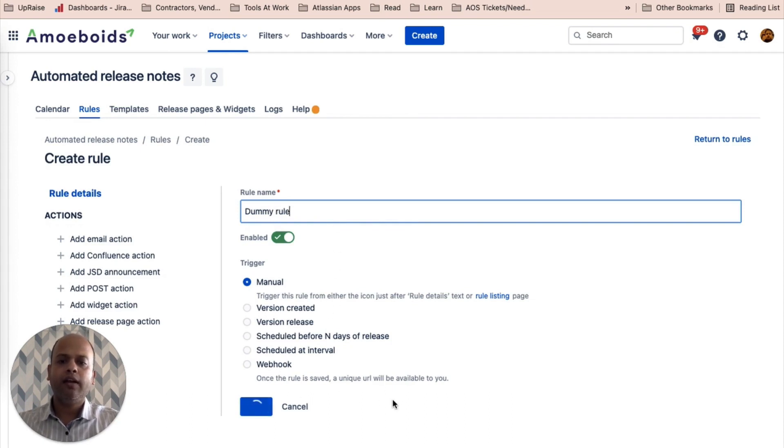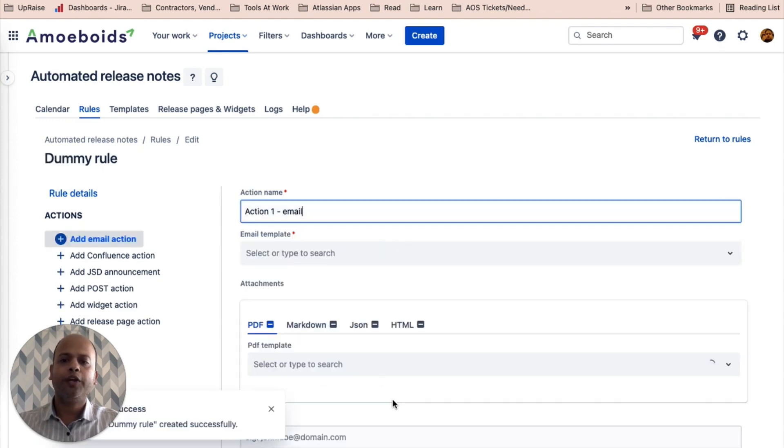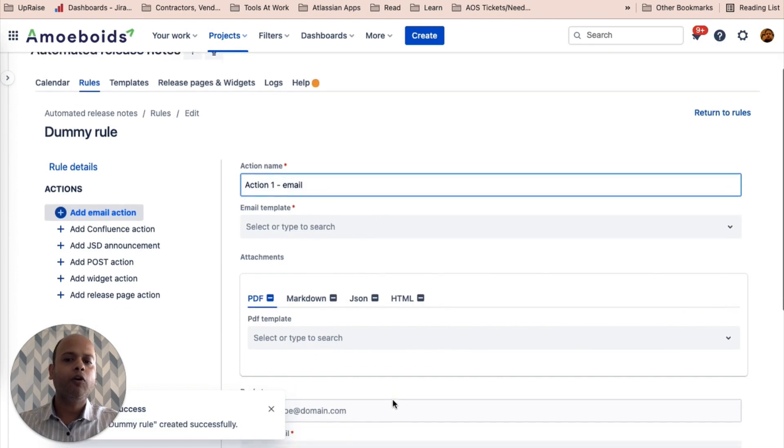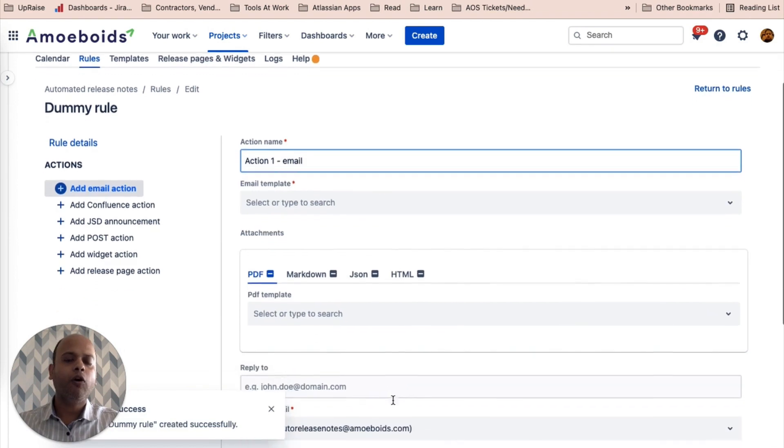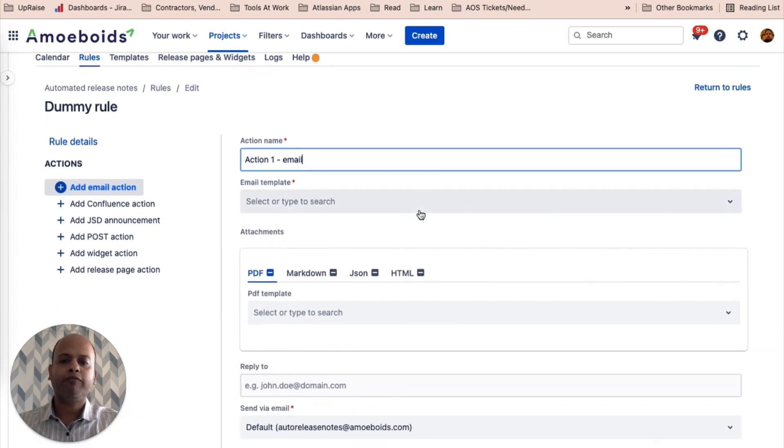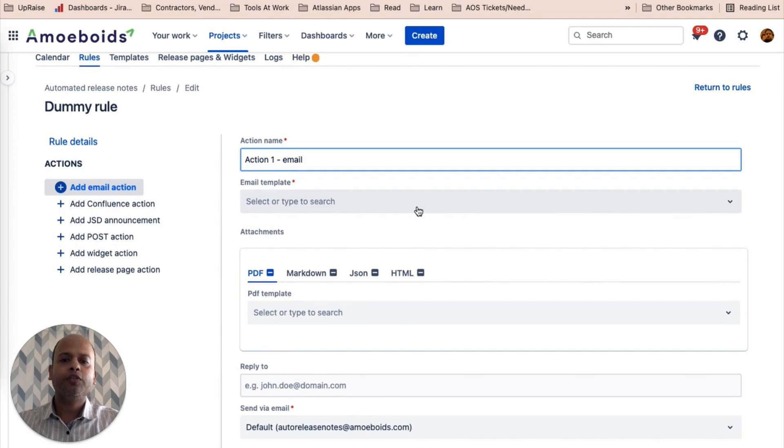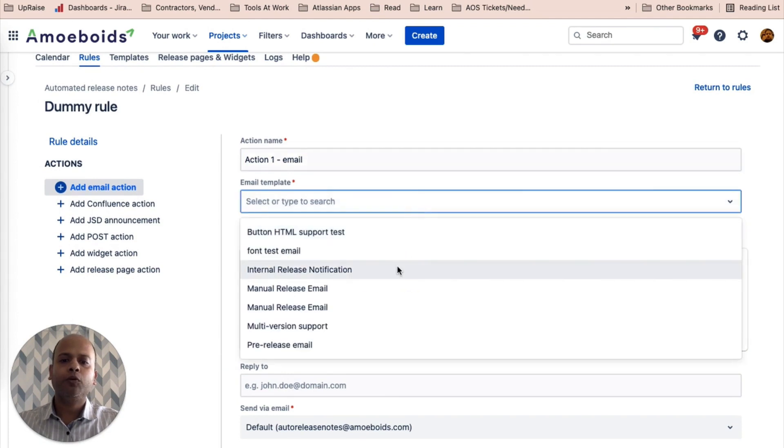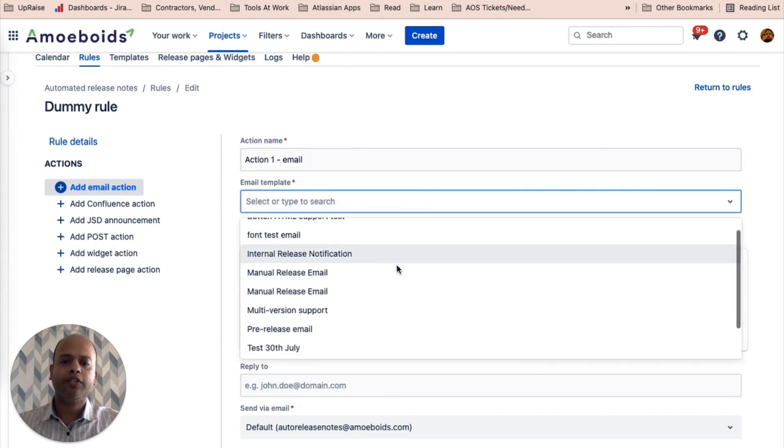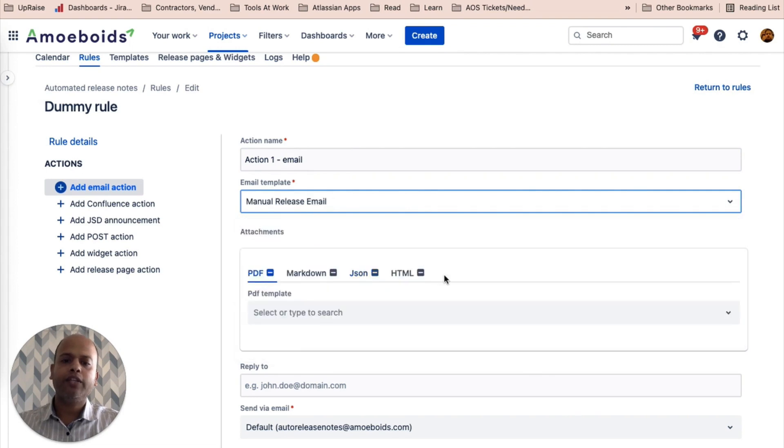And this is by far the easiest way to send out the release notes into your Slack or Microsoft Teams channel. You can obviously do a number of things. You can utilize something like Zapier, but doing this via automated release notes is going to be extremely simple.